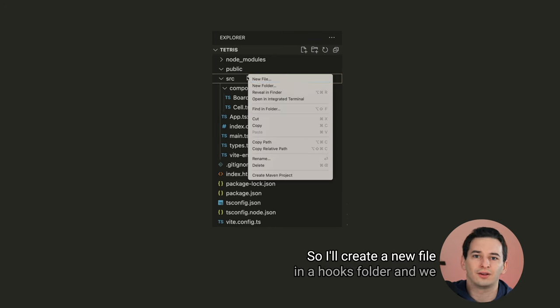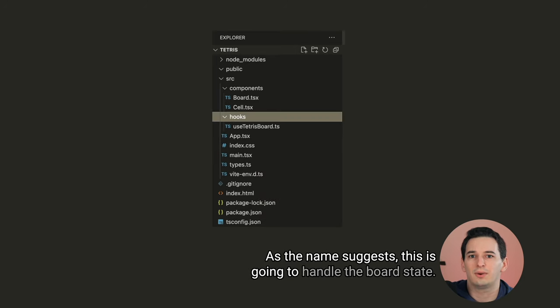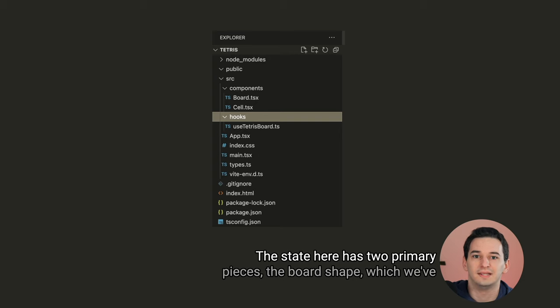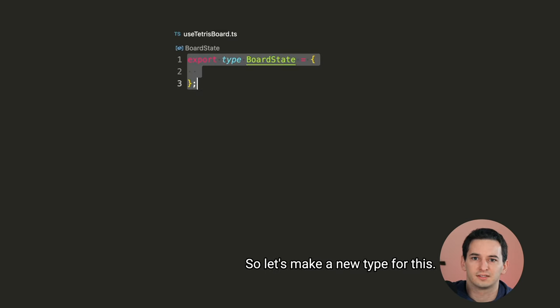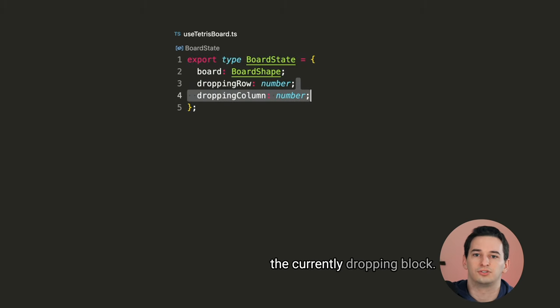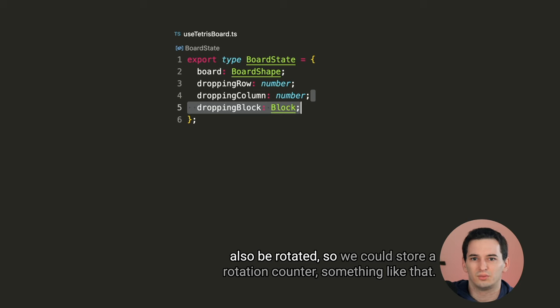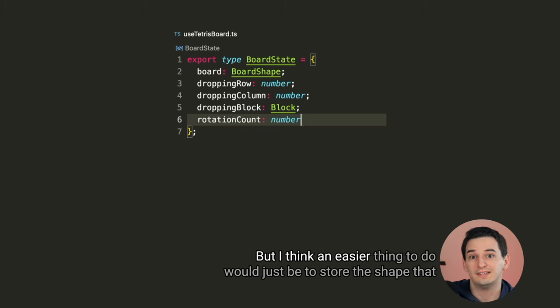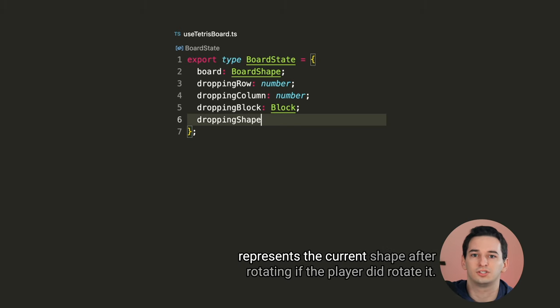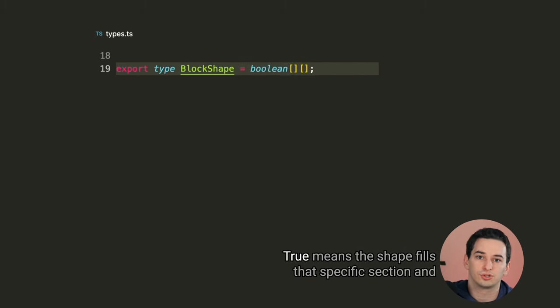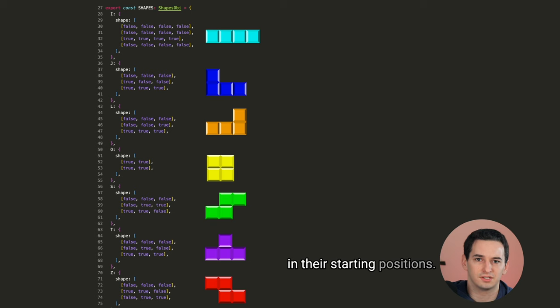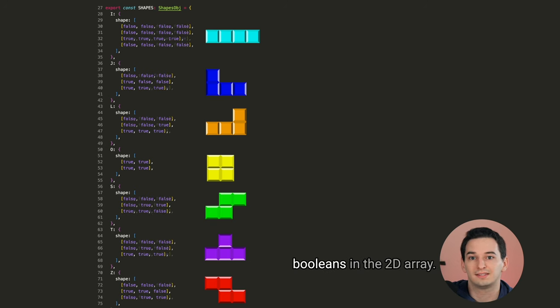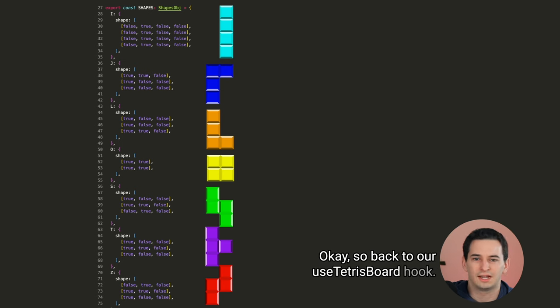So I'll create a new file in a hooks folder, and we can call it useTetrisBoard. As the name suggests, this is going to handle the board state. The state here has two primary pieces. The board shape, which we've already seen, as well as the block that is currently being dropped. So let's make a new type for this. We'll have the board, as well as a row and a column of the currently dropping block. We also need to know what type of block that is, but then each block can also be rotated. So we could store a rotation counter or something like that, but I think an easier thing to do would just be to store the shape that represents the current shape after rotating if the player did rotate it. Block shapes will be 2D arrays of booleans. True means the shape fills that specific section, and false means it doesn't, so that would be an empty cell.